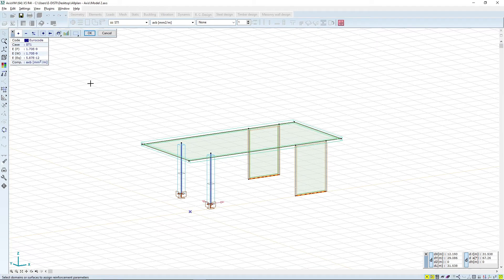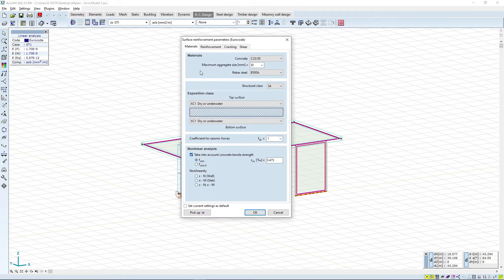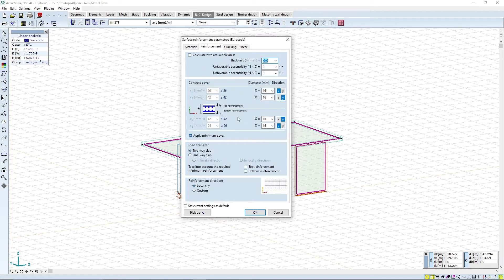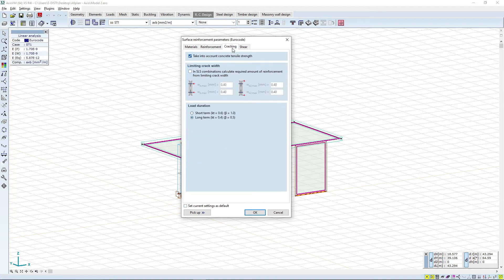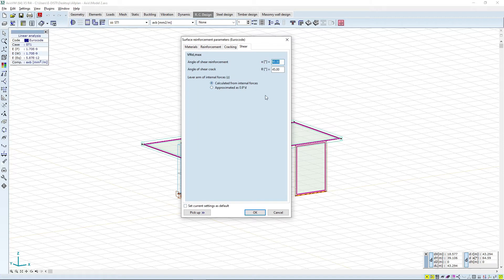We click on Reinforcement Parameters, select all of the domains and click OK. A new window opens up where we can define the type of concrete, maximum aggregate size, type of steel, structure class and exposure class. We can also define the size of reinforcement, the thickness of the elements and some additional parameters — all of these will determine the precision of the required reinforcement. We can also input cracking and shear check parameters.